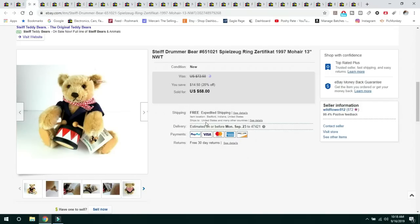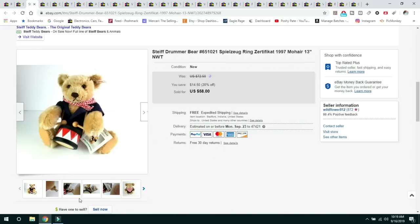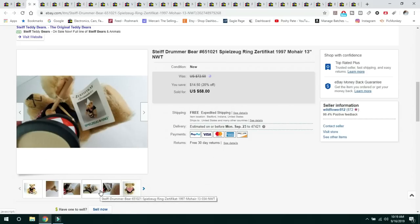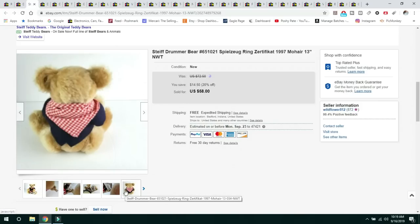The next thing is the Steiff Drummer Bear. I got this at an auction in a free box. Free! Someone did not want this Steiff Bear. I listed it, and I did do free shipping on it. It cost me like $8 to ship it out, but it was free. Sold it for $58 with free shipping, and the nice thing is since this had the tags on it still, all the work was pretty much done for me.